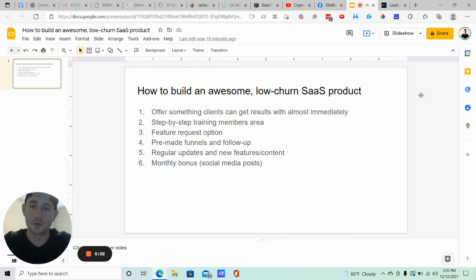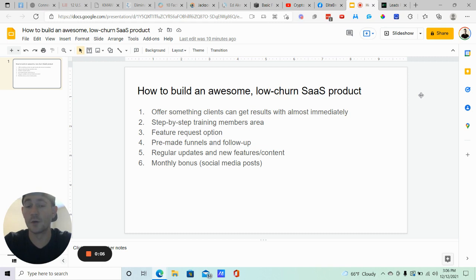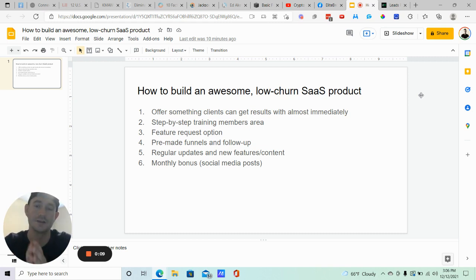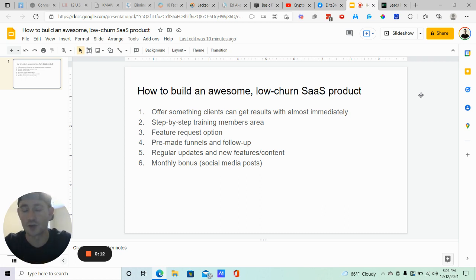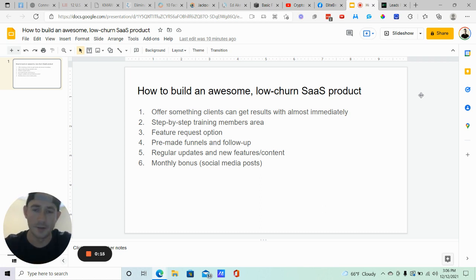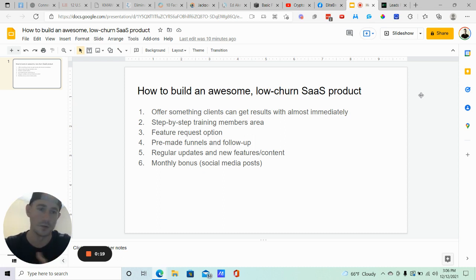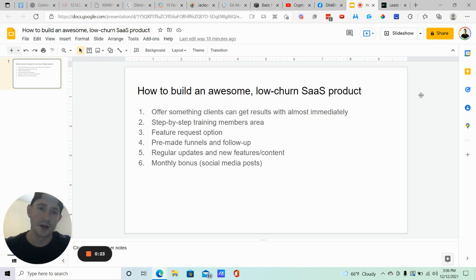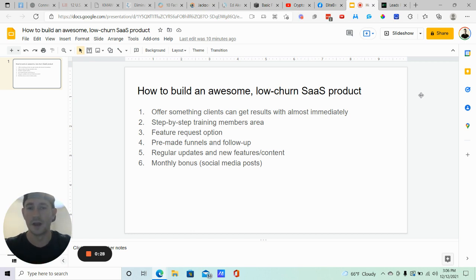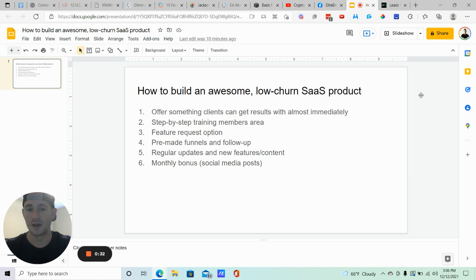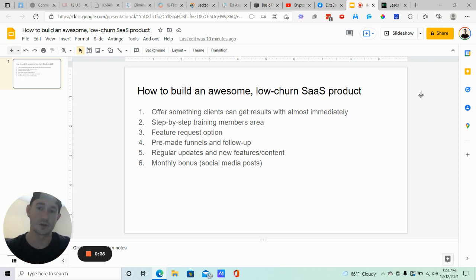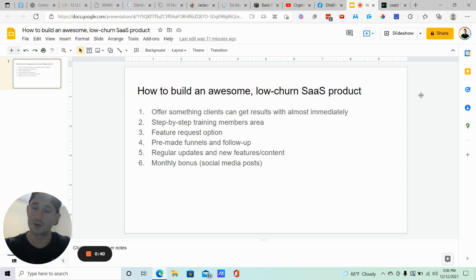What's going on my fellow SaaSpreneurs, Matty Ice here from Leeds for Locals. In this video, we are going to talk about how to create an awesome SaaS product that really nobody wants to cancel. It results in low churn, very few cancellations. I'm going to show you what I'm doing with my own SaaS product and what my plans are for it in the future. We want to make sure that we're building something that provides so much more value than what people pay for, giving people everything they need to get the end result our SaaS product promises. That's what we're going to be covering in this video.